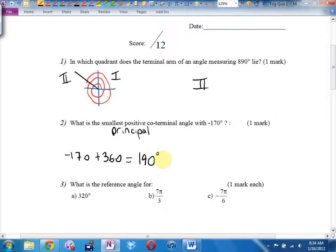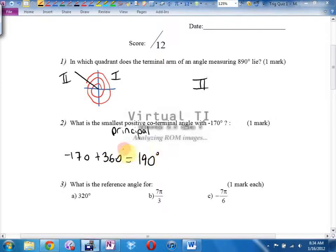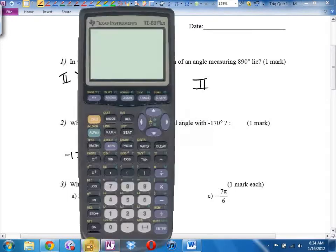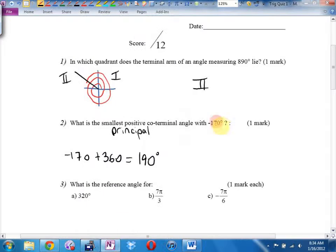Now, it's 360 degrees if I'm dealing with degrees. If I was in radians and there was no degrees symbol there, I wouldn't add or subtract multiples of 360 to find coterminal angles. What would I add or subtract instead? What's the same as 360 degrees? 2 pi.